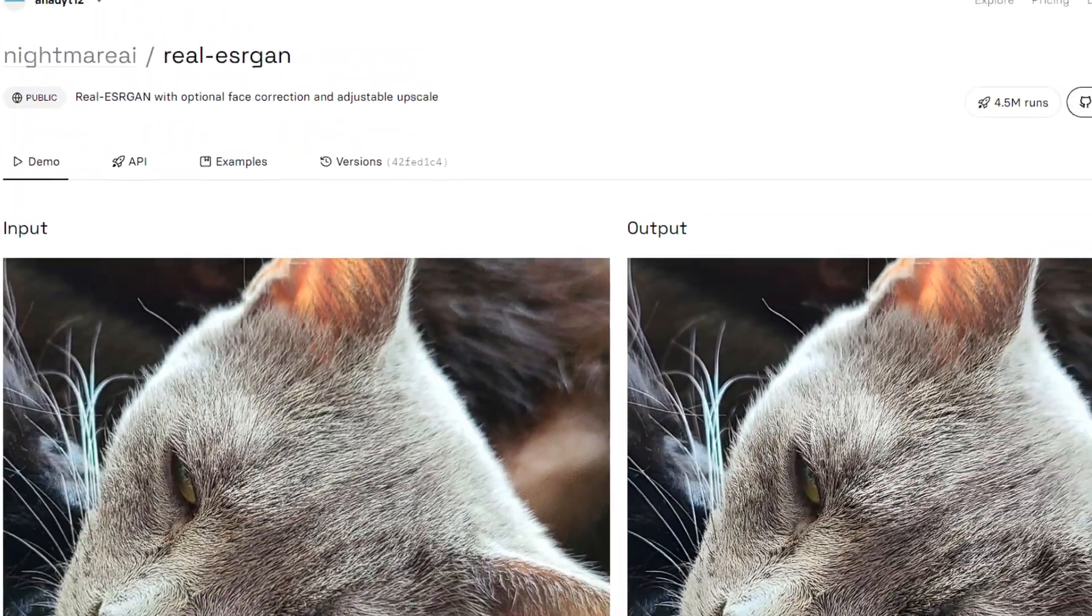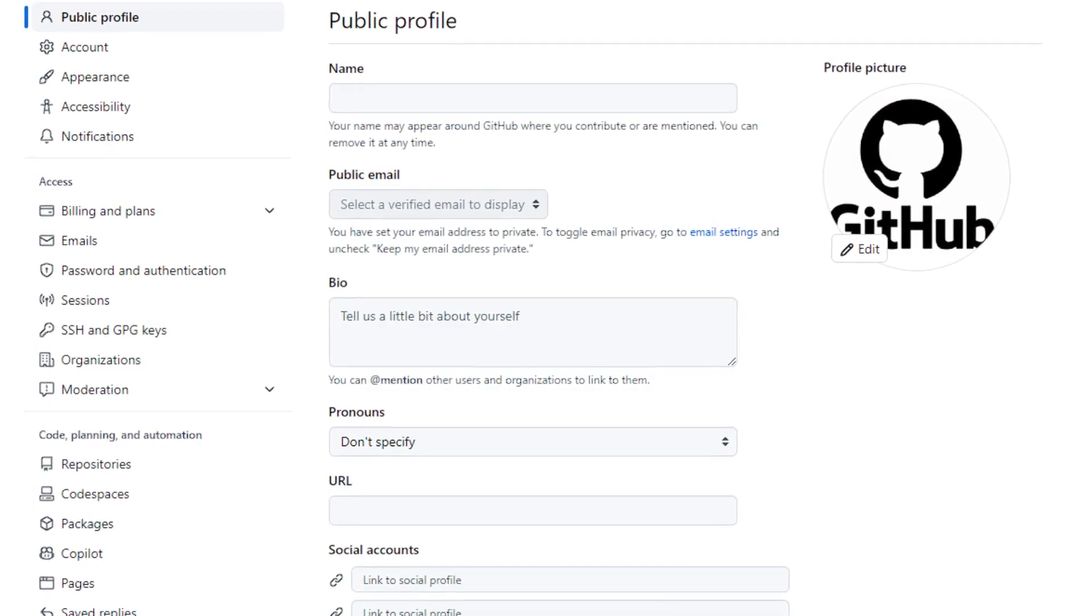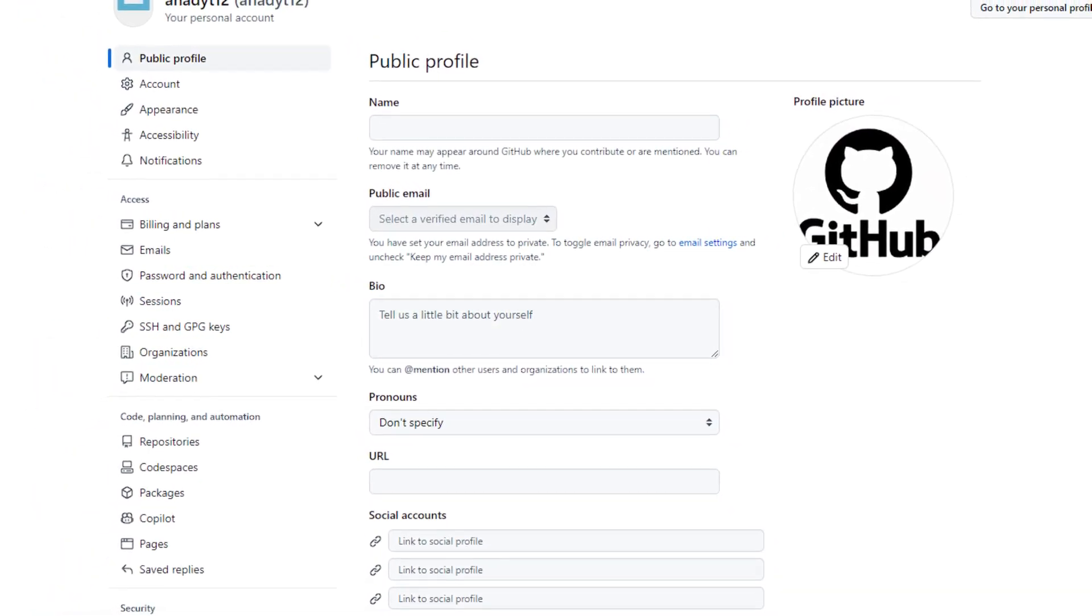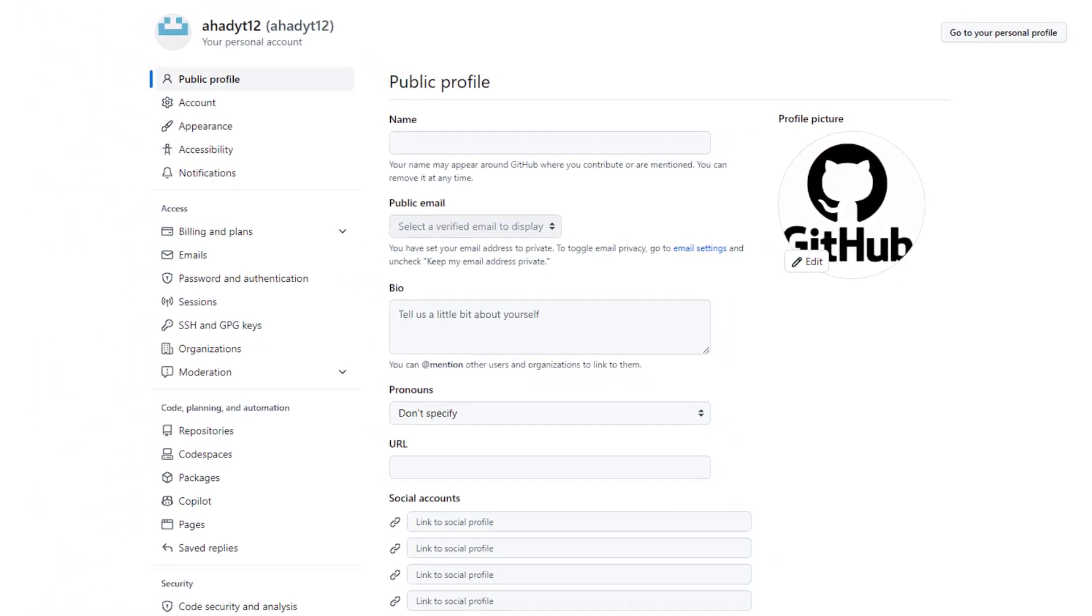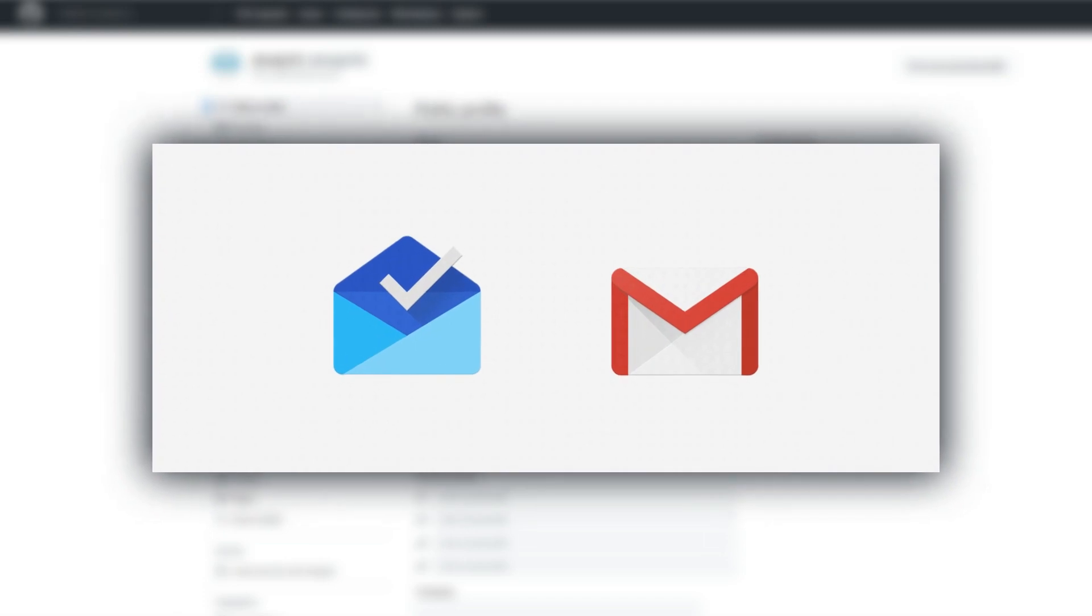The number one AI tool is called Nightmare Realescan. To use this AI tool, you need to create a GitHub account, which is very easy. You can use your Gmail account to create a GitHub account.